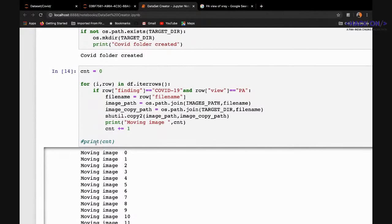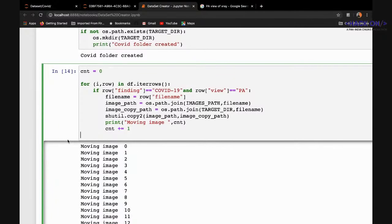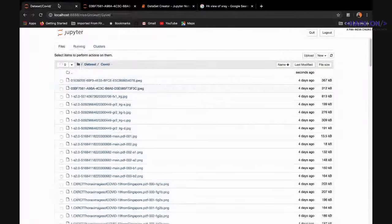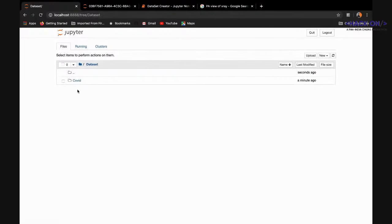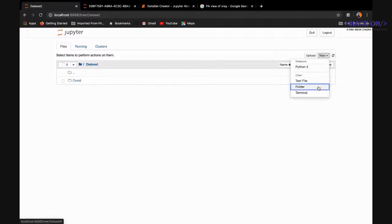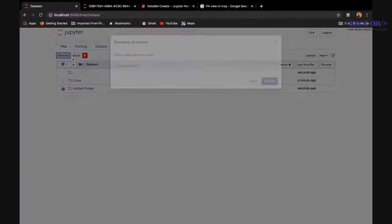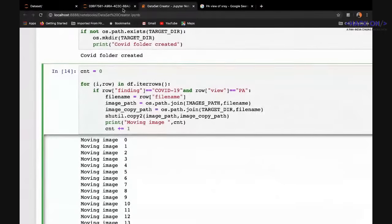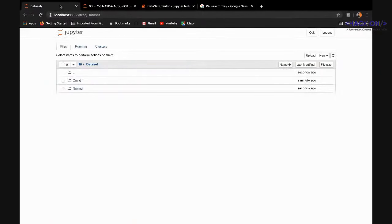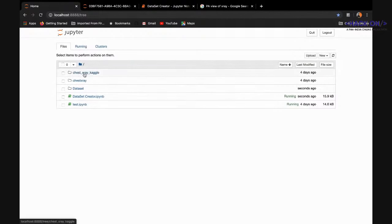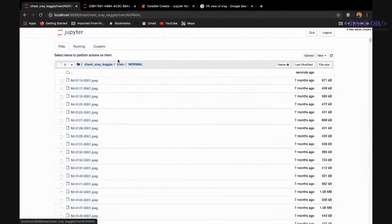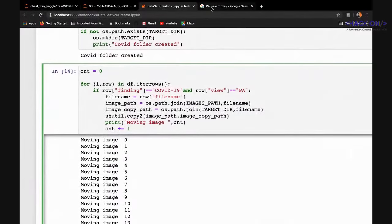Now we need to create a 'normal' folder. We'll create another folder containing normal images using the Kaggle chest X-ray dataset. In the training part of that dataset there are two folders: 'normal' and 'pneumonia'. We'll copy some images from the normal folder.